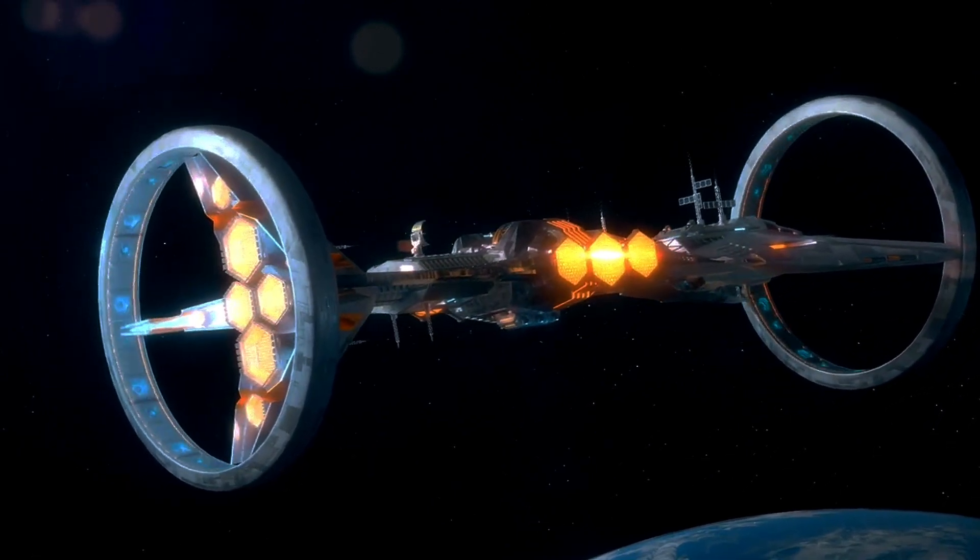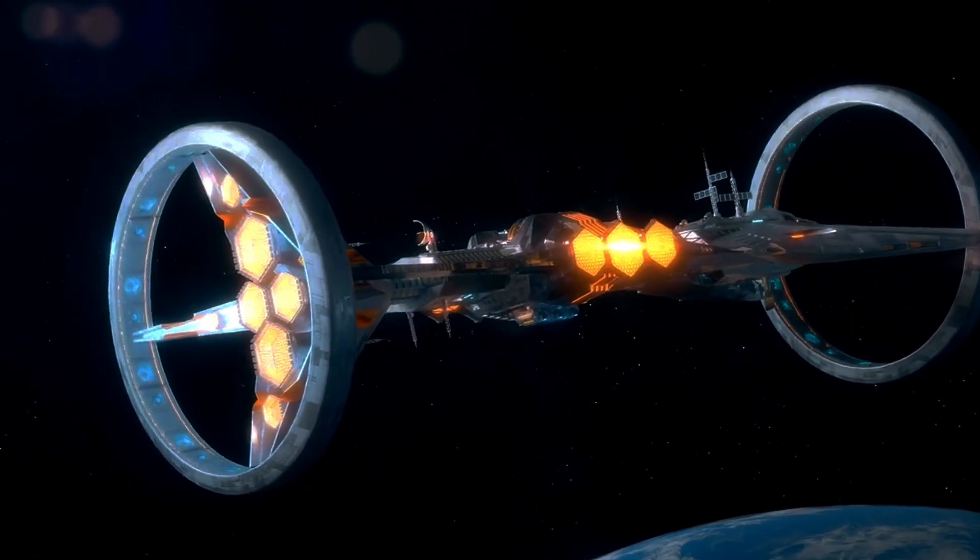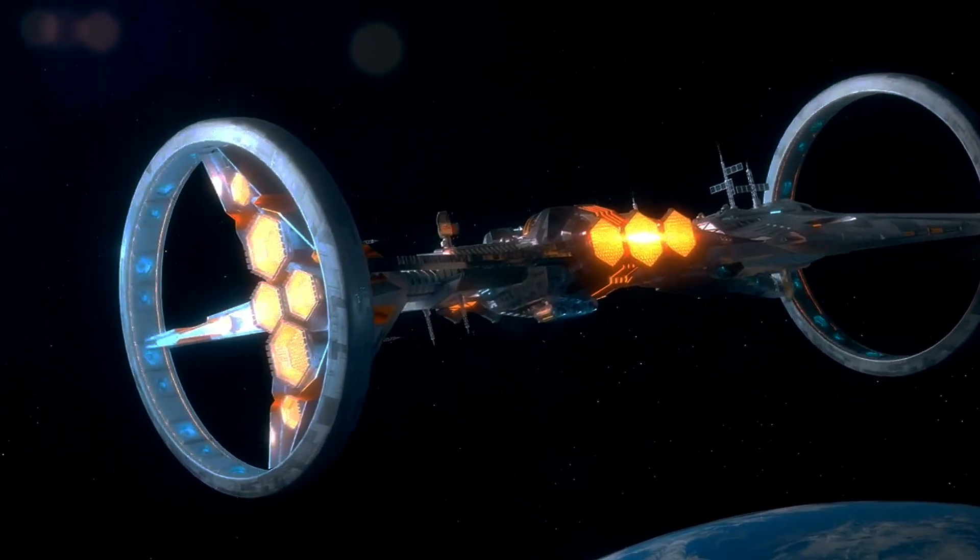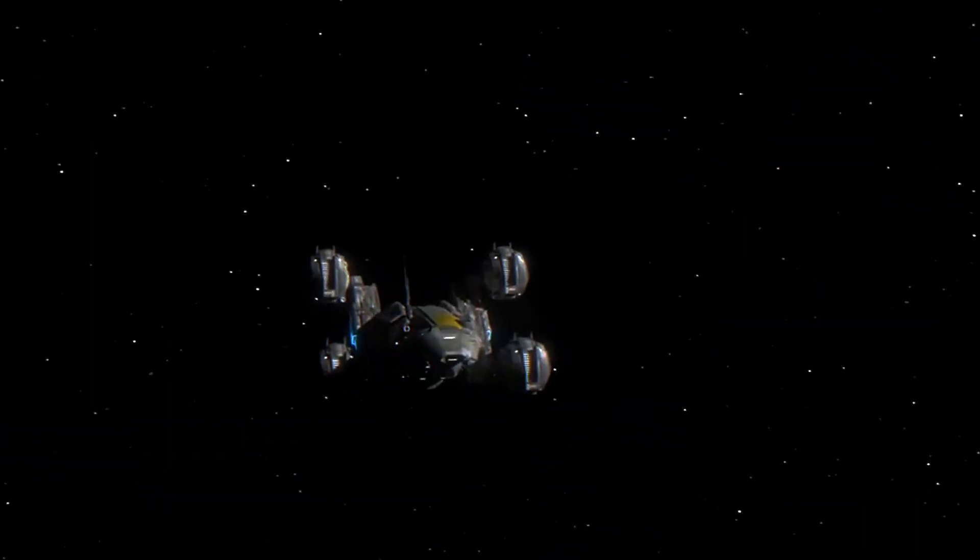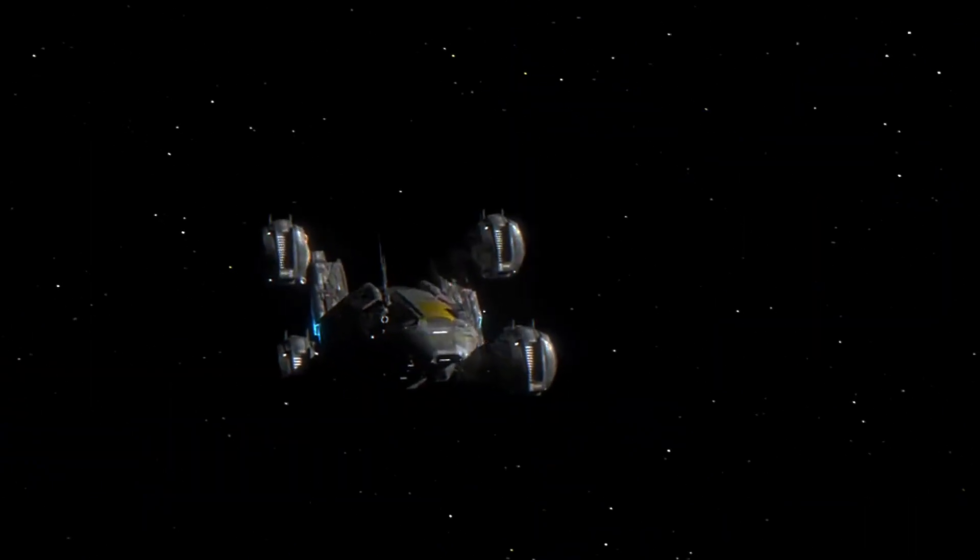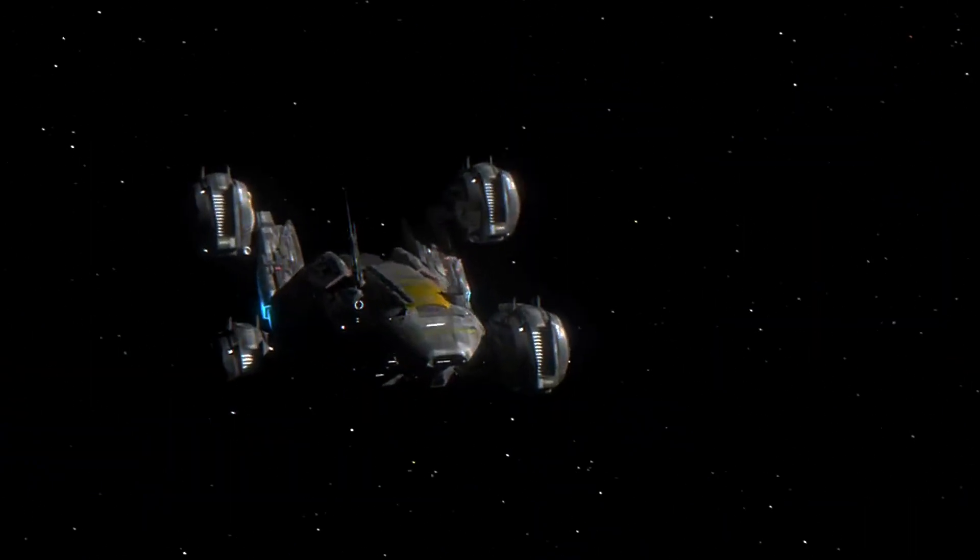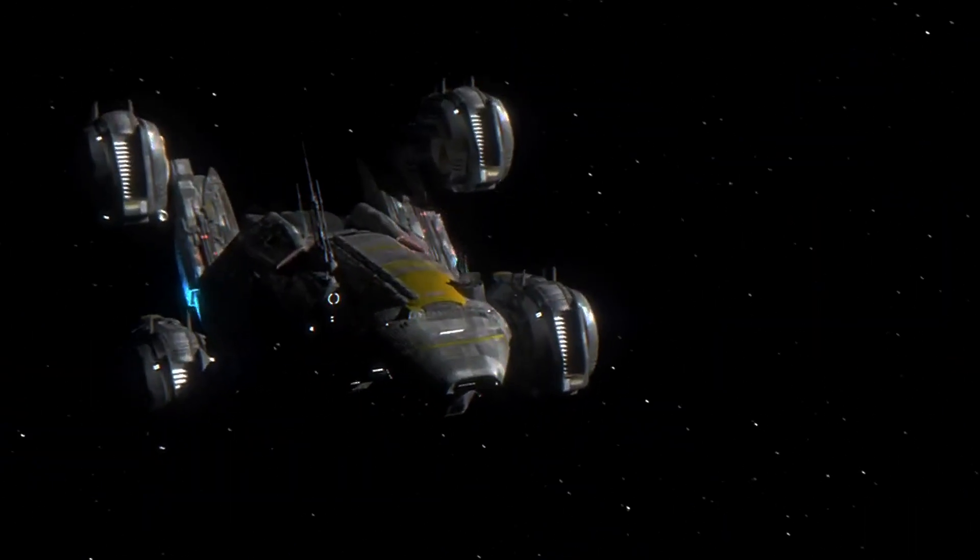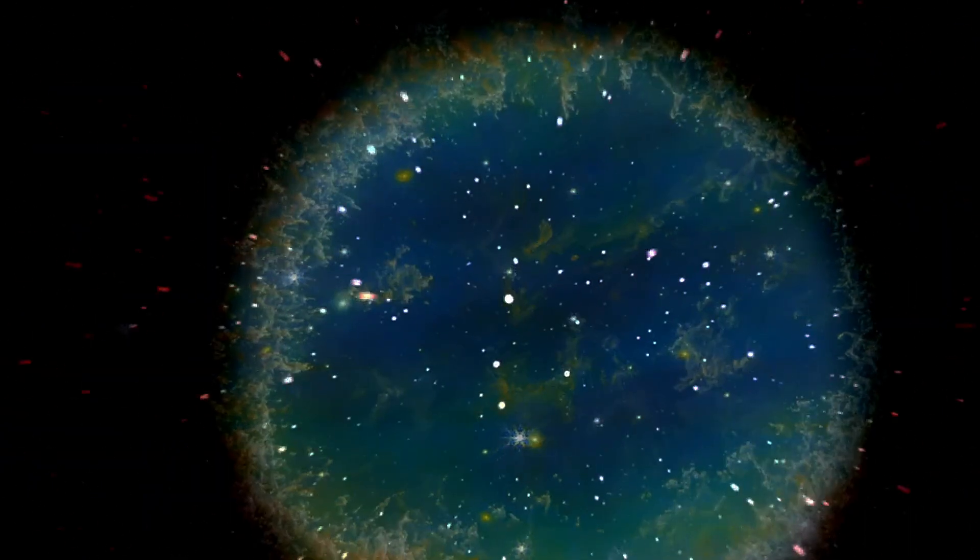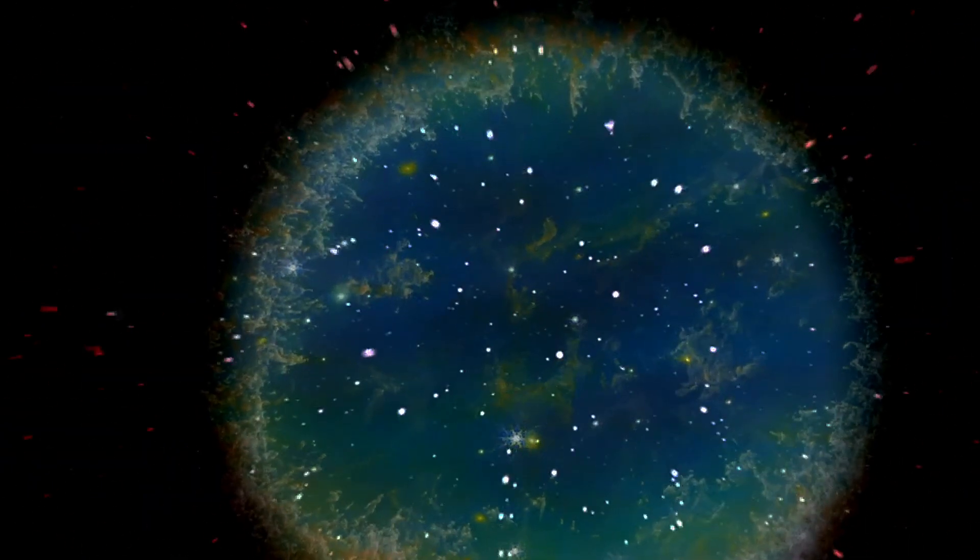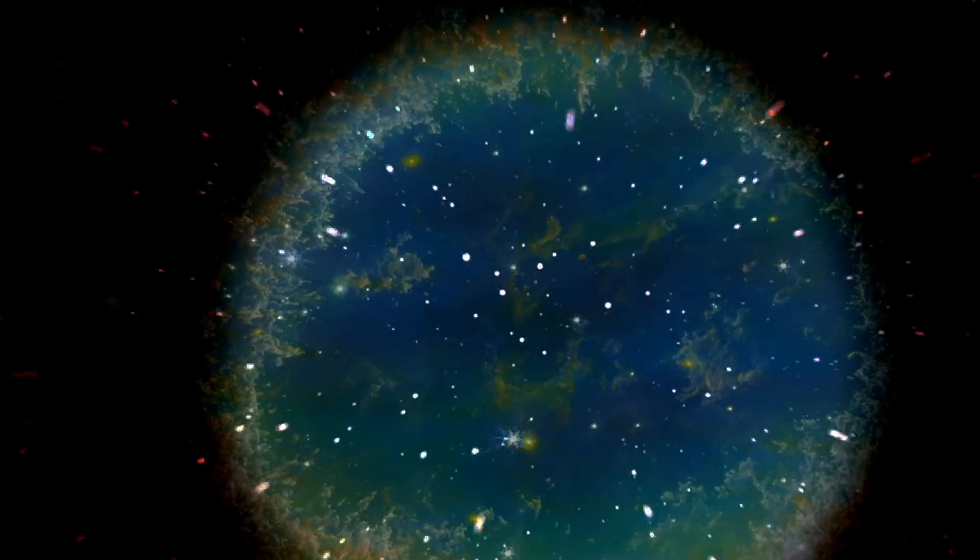Beyond the tantalizing possibility of warp drives, scientists are investigating a myriad of other innovative propulsion methods that could revolutionize our journey through the cosmos.